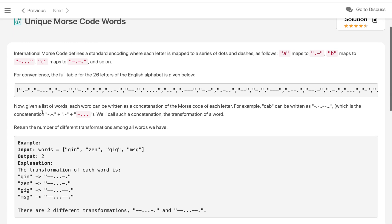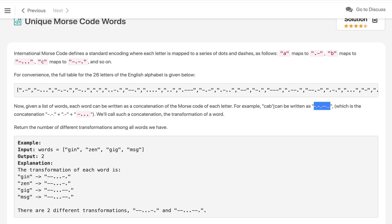Now given a list of words, each word can be written as a concatenation of the morse code of each letter. For example, 'cab' can be written as the morse code of 'c' first, which is dash-dot-dash-dot, then morse code of 'a' which is dot-dash, and the morse code of 'b' which is dash-dot-dot-dot. So this is the morse code of 'cab', which is concatenation as mentioned over here.